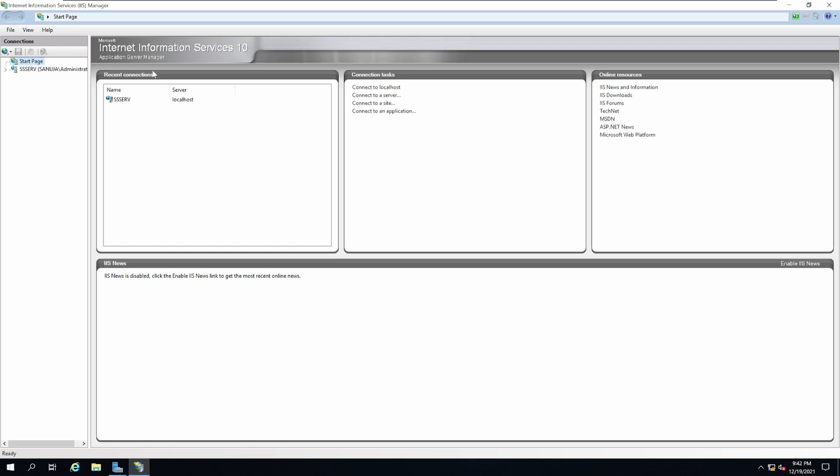At this time, the latest version is IIS version 10 and this is what we have installed. Now let's see how we can install a website on this server.